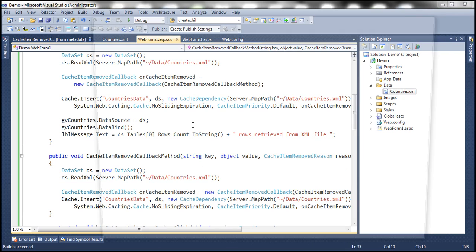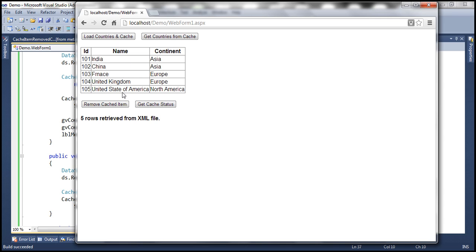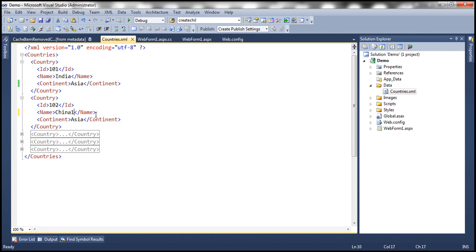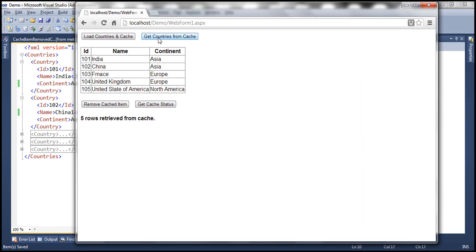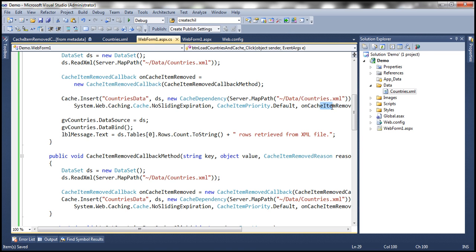Let me run this. Load countries and cache — cached. Get countries from cache — five rows retrieved from cache. Changing the XML file — China's name changed to 'China1' and saved. Clicking 'Get Countries from Cache' gets the updated data straight away without manually reloading, because whenever the dependency changed, the item was removed from cache, the delegate was notified, the cache item removed callback function was called, and it read again from the XML and re-cached it. So we are able to automatically reload or refresh the cache when the cache item is removed.